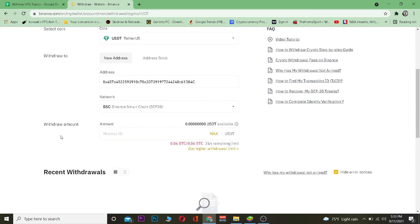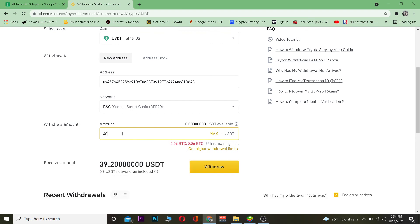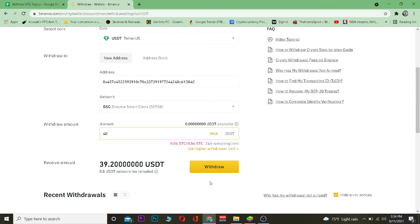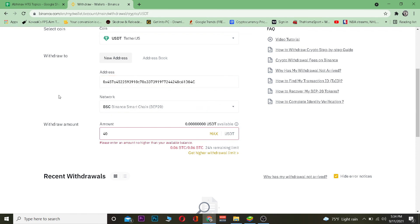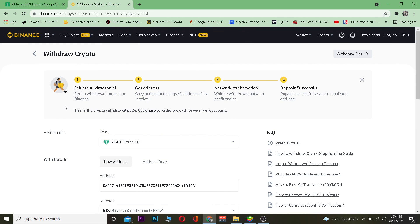I'm going to click 'Yes, I'm sure' and after that I'll enter the amount of Tether I want to transfer. Once I click on Withdraw, my Tether will be transferred to my Trust Wallet because that's the wallet address I entered. If I had entered a different Binance Tether address it would go to that Binance account, or if it was a Coinbase address it would go to Coinbase.